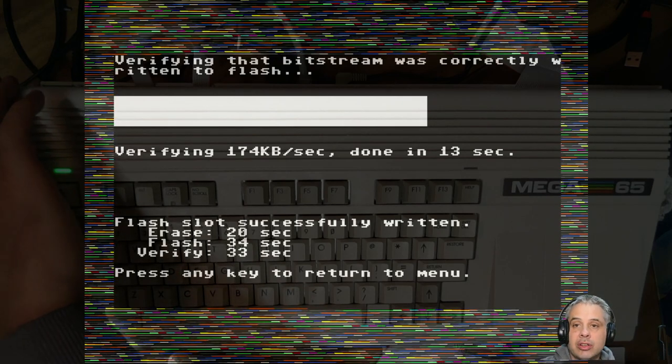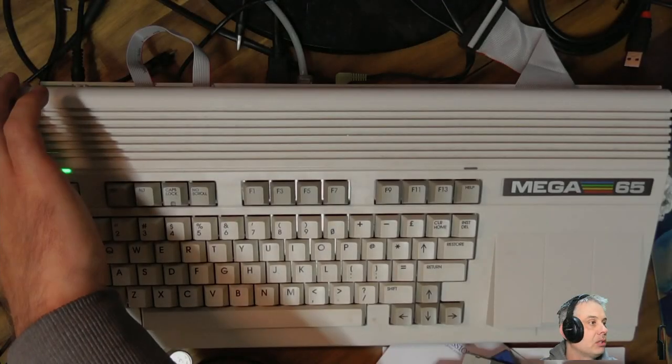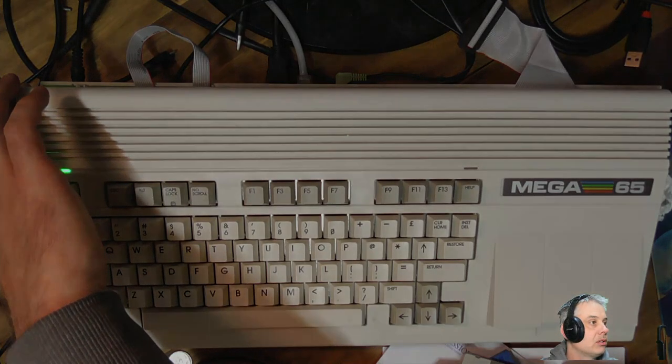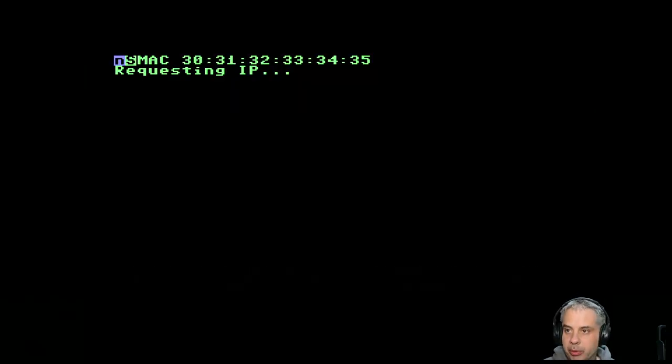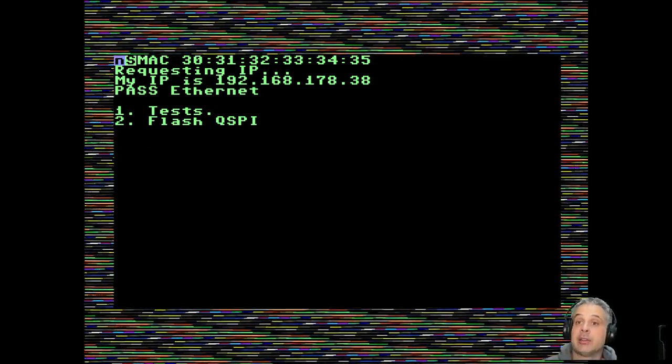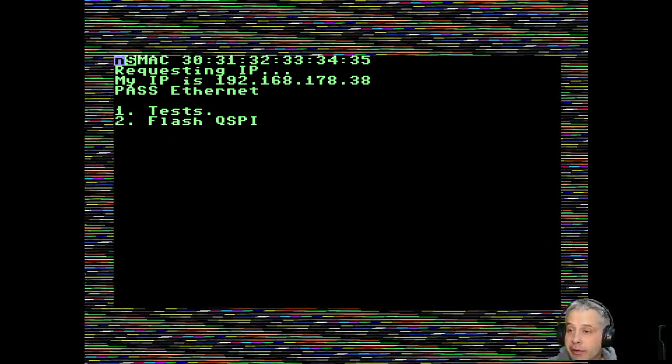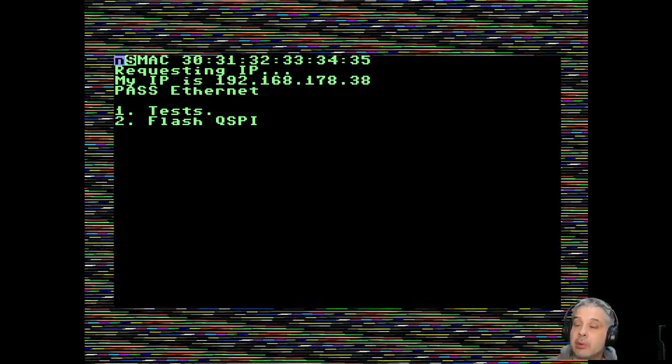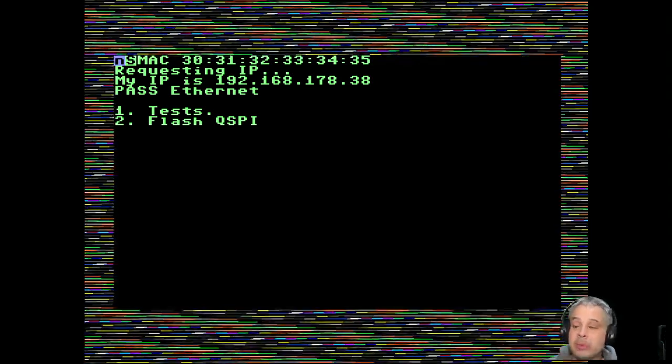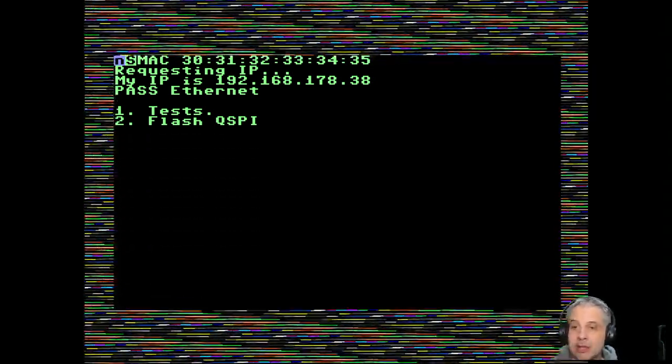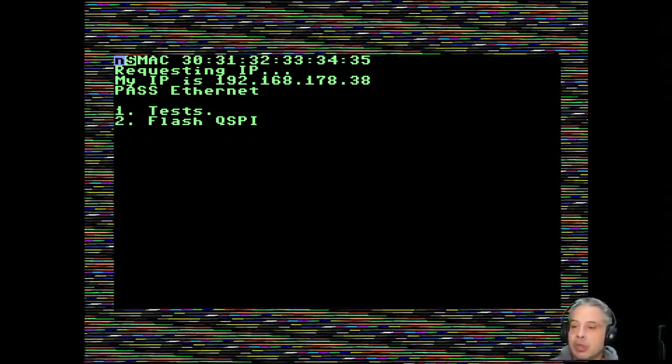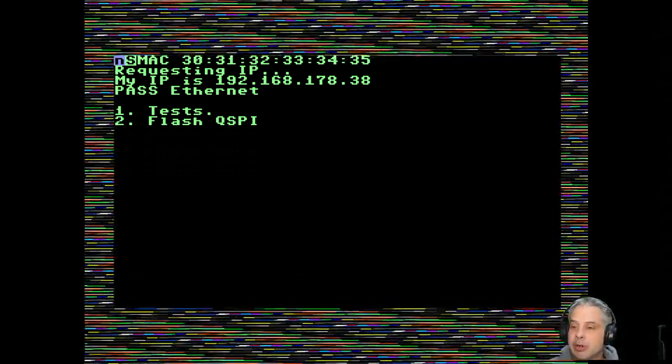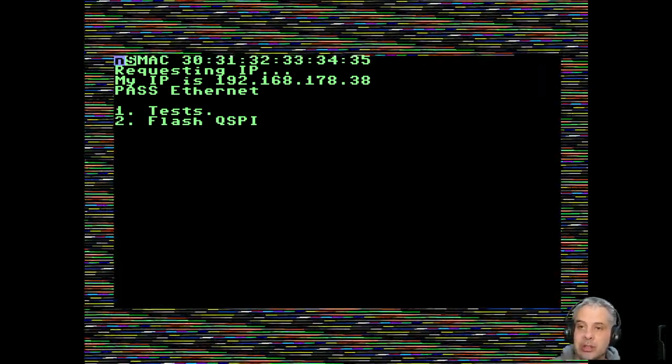If it powers up, then you know that you've flashed the bitstream on fine. It will still come up into the tests because it still has that SD card in there with that image on there for doing the tests.